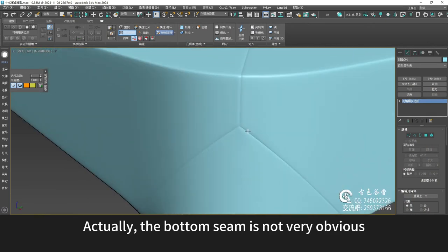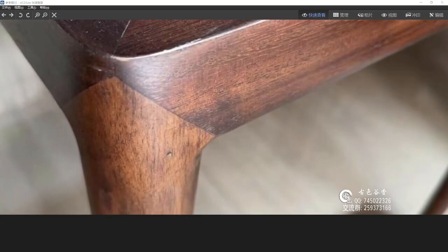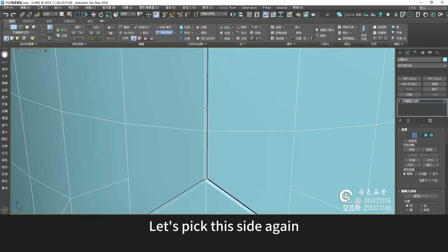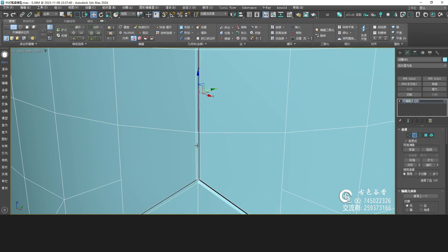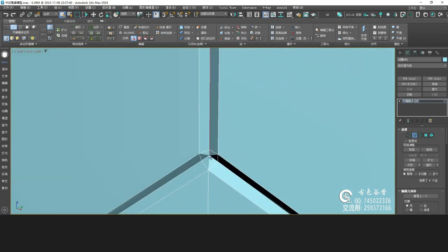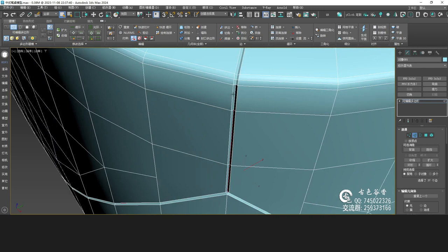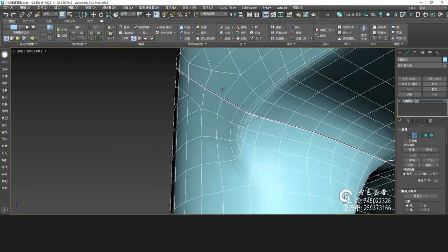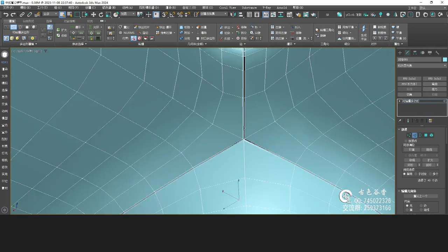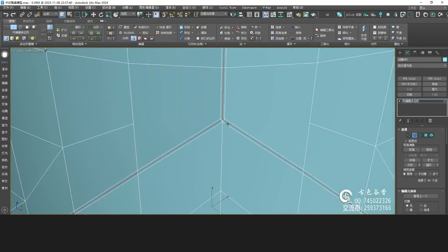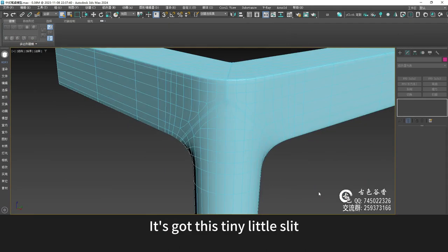Actually, the bottom seam is not very obvious — more obvious above. Let's pick this side again. Choose this side and give it a chamfer — let it bulge. And then this vertex gives it a chamfer as well — it's got this tiny little slit.